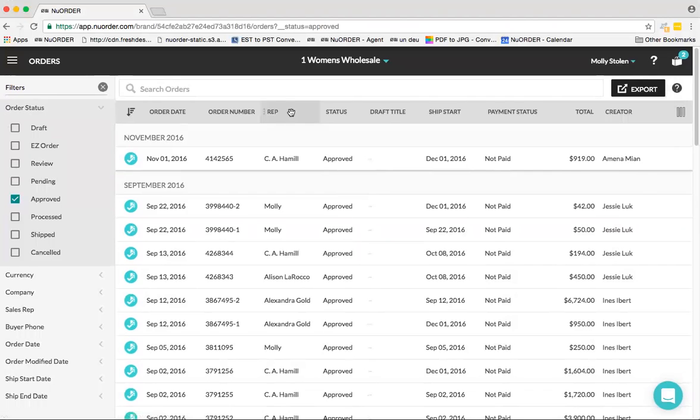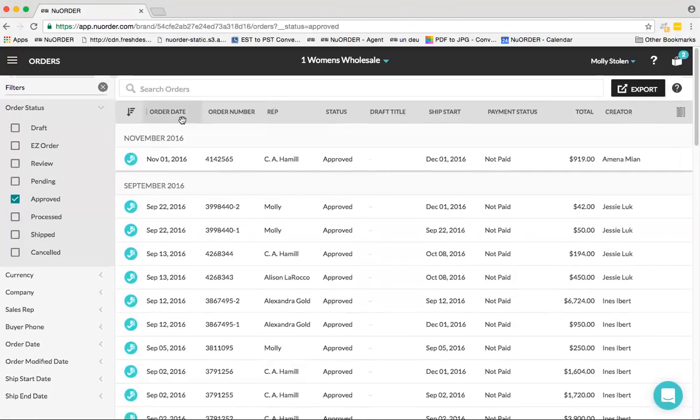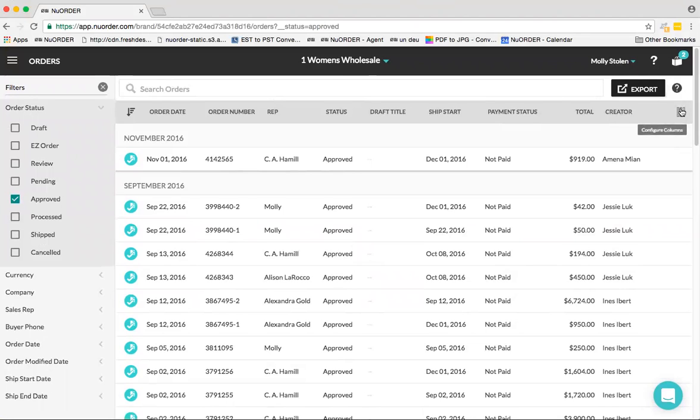Now, I'm sure a lot of you are curious as to how I've set my headers in the Orders tab, which is a great question. Over here we have the ability to configure columns. Note that the way you can configure columns in the Orders tab is on a brand user level.